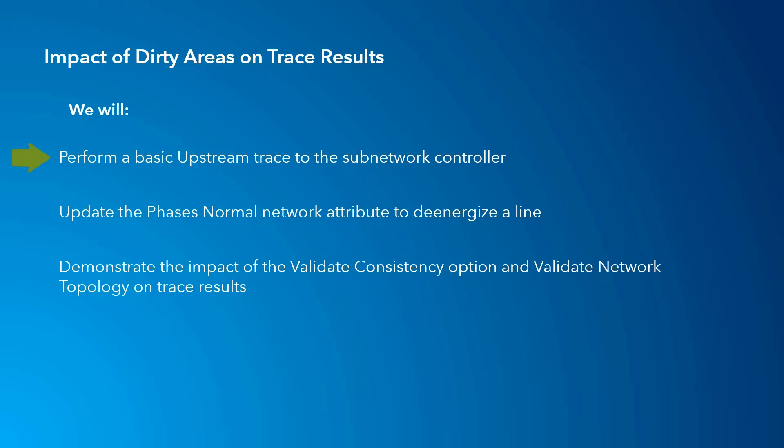We will be performing an upstream trace to the subnetwork controller to display expected behavior when no dirty areas or barriers exist.